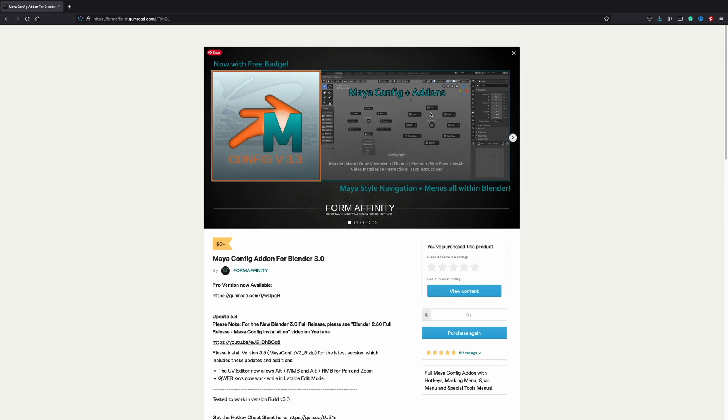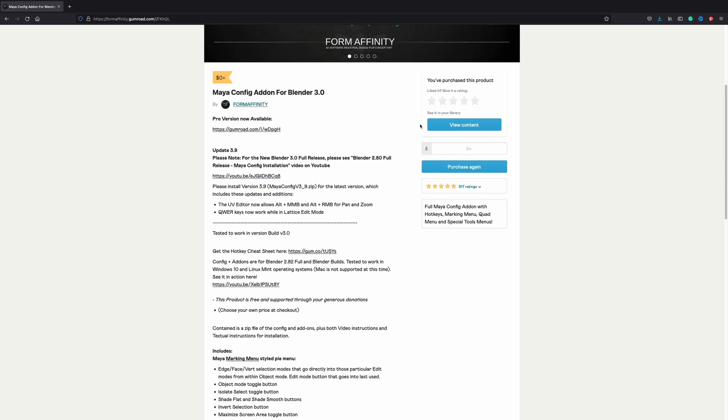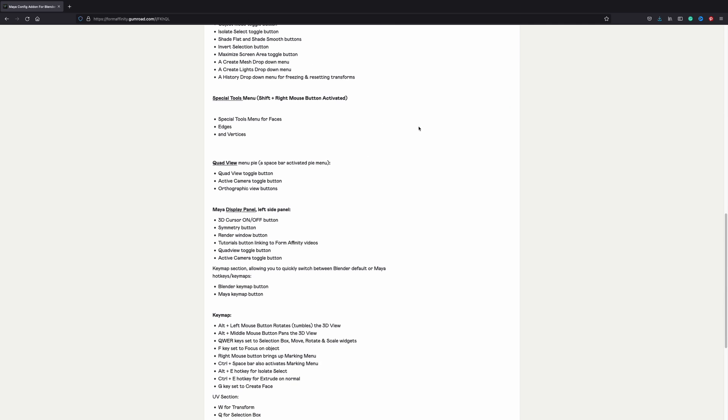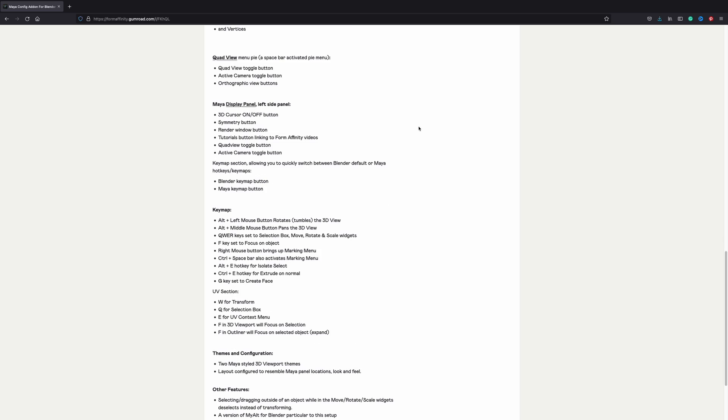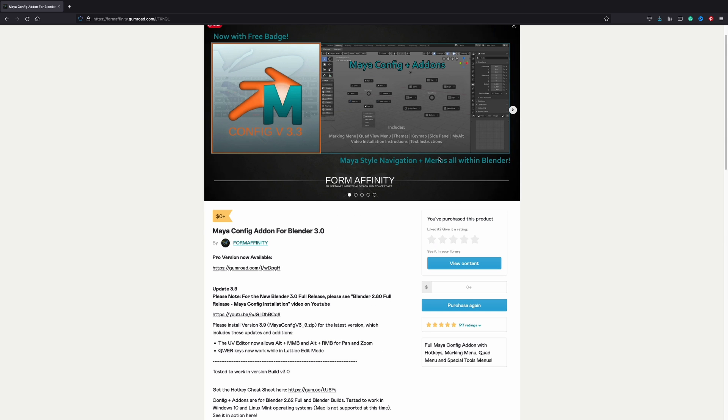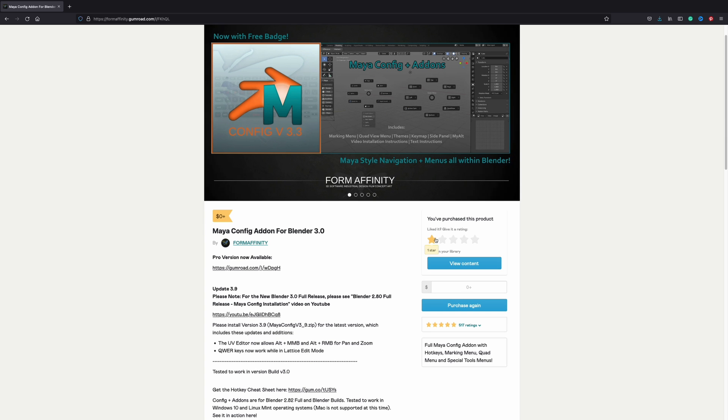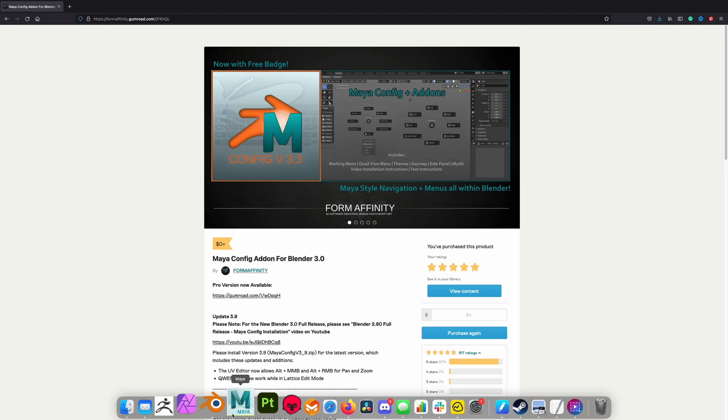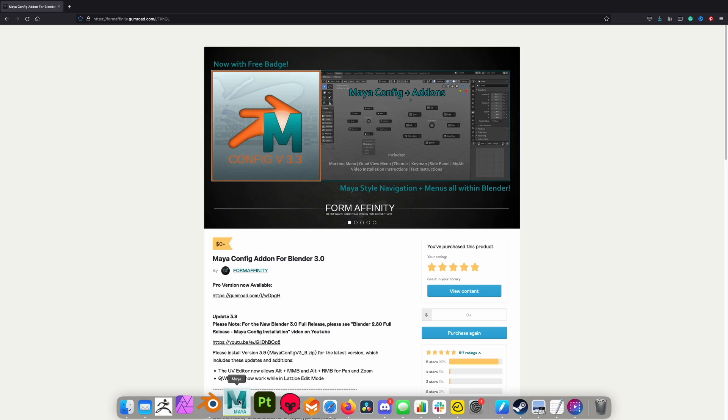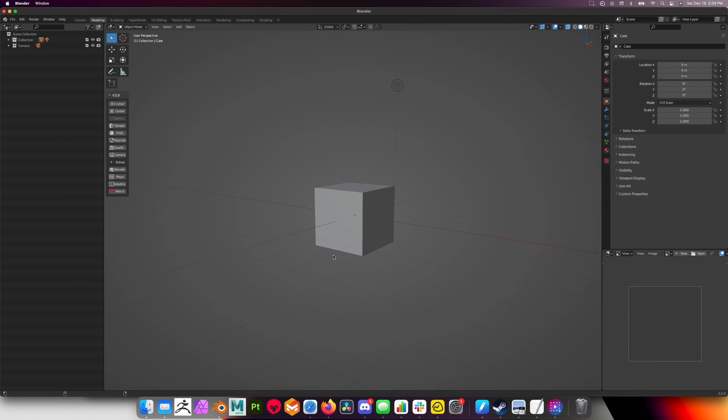Enter the Maya Config add-on from Form Infinity. What the Maya Config add-on does is it's the fastest way to transition from Maya to Blender, guaranteed. And I can safely say yes, it works really well. If you're a Maya user like me and you always wanted to transition into Blender or at least give it a try, I would highly recommend that you try out the Maya Config add-on.